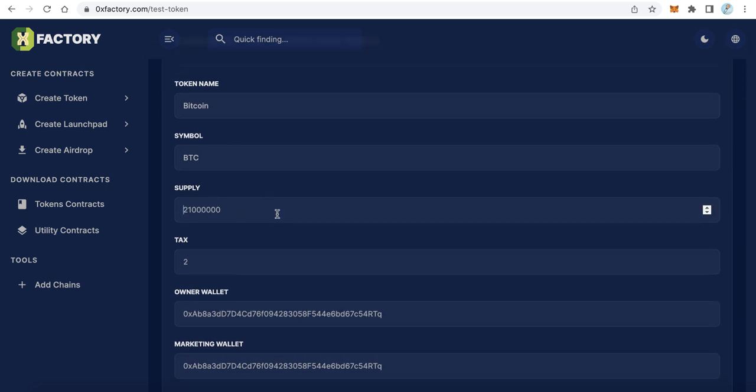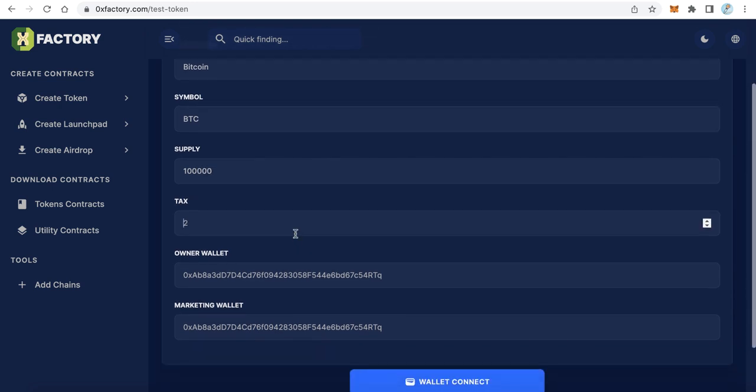Here is the total supply - type your total supply, for example 100,000. Here is the tax if you want. Of course, to collect some tax when people trade your token, type any number you want. If you don't want, just type 0. I will type 2% for example.